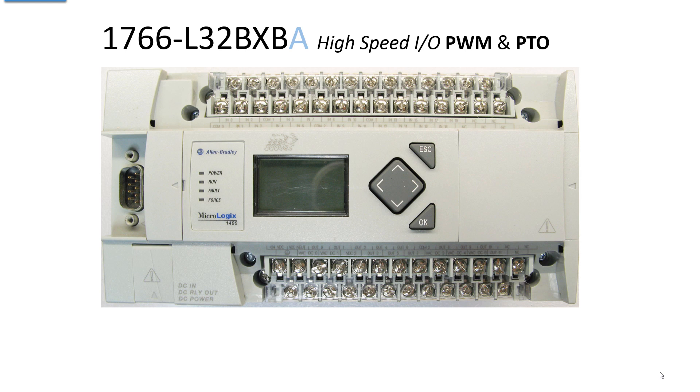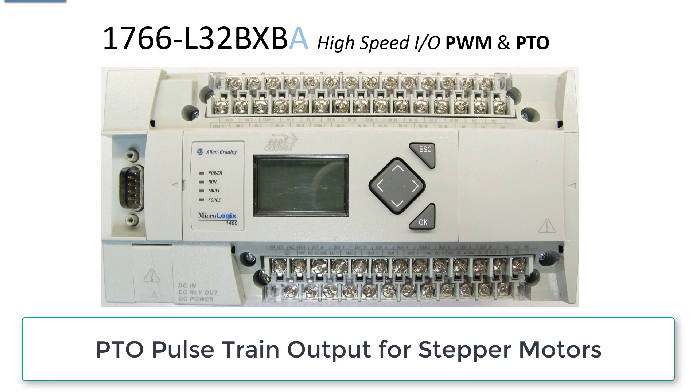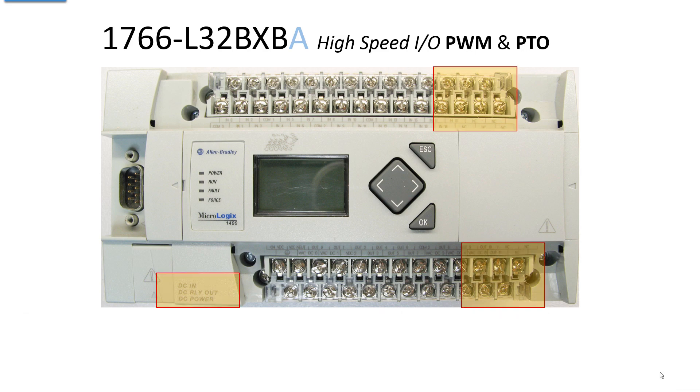The BXB denotes that you're going to get high speed I/O that includes pulse width modulation, train output, as well as high speed counter. How do you know that it's a BXB or BXBA if you can't see the end of it? Look down in the lower left corner you see DC in, DC relay out, and DC power.